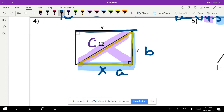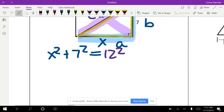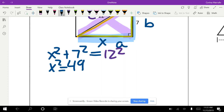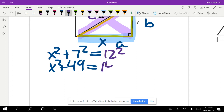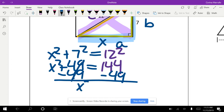We set up: A squared plus B squared equals C squared. In this case, A is labeled X, B is 7, and C is 12. So: X squared plus 7 squared equals 12 squared. Seven squared gives us 49, and 12 squared is 144. We subtract 49 from both sides, and X squared equals 144 minus 49, which is 95.